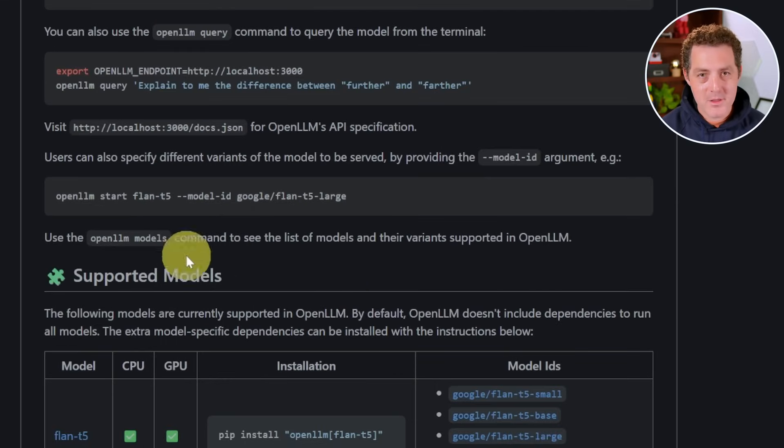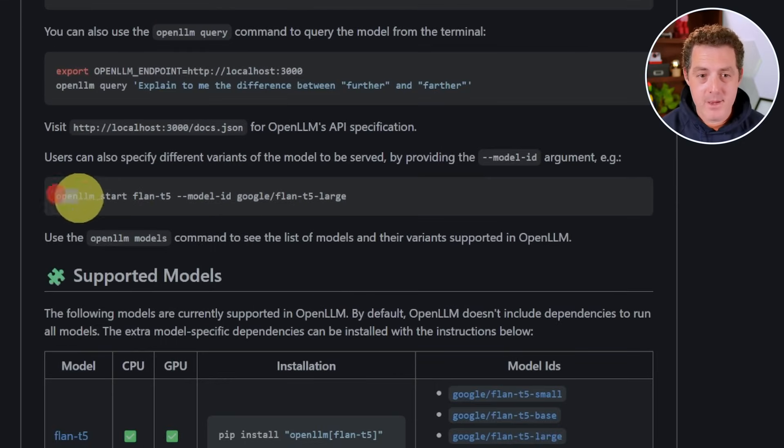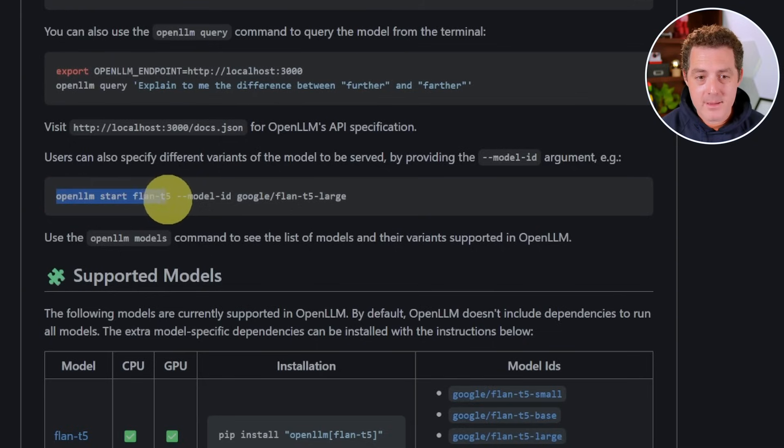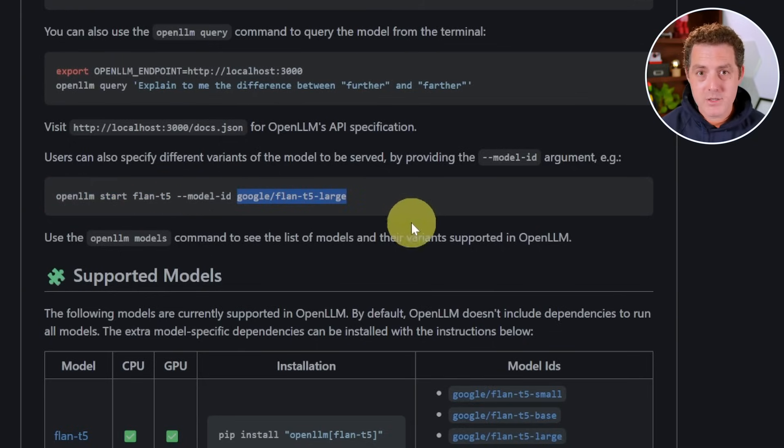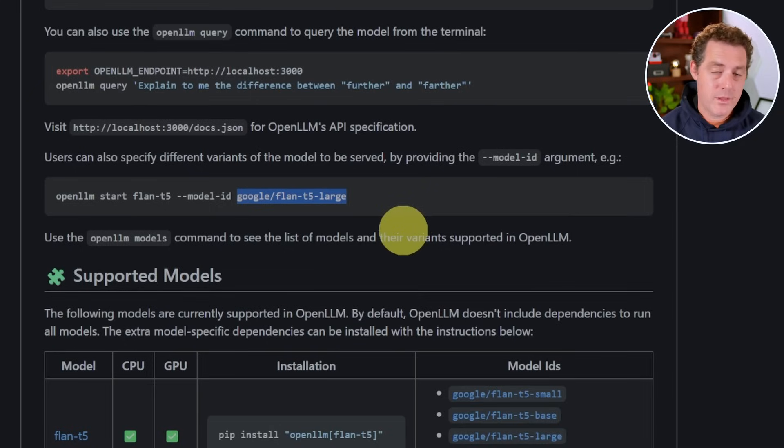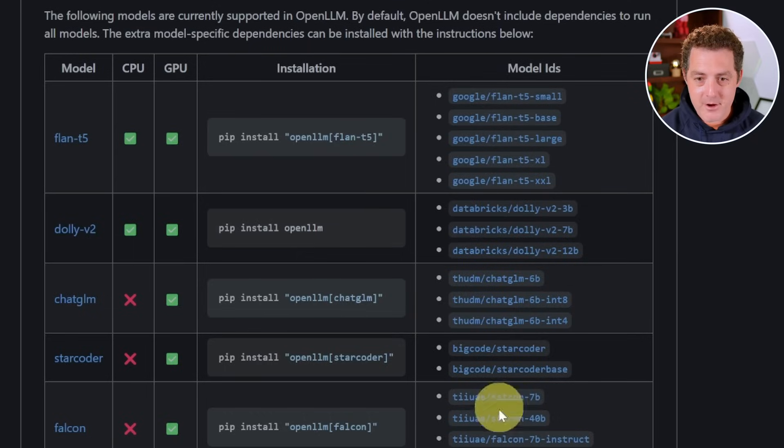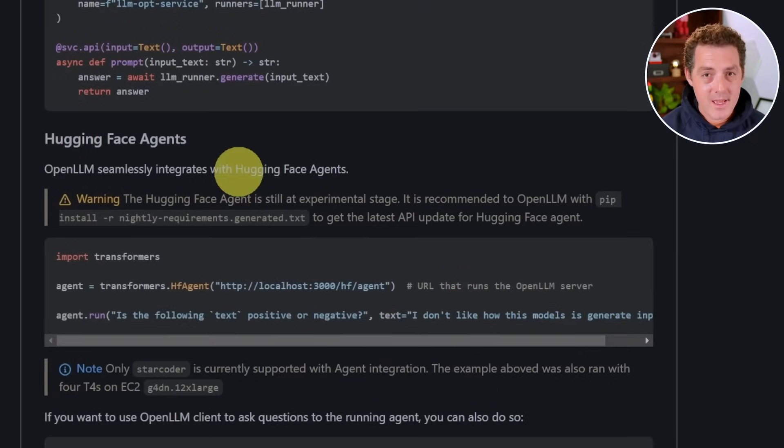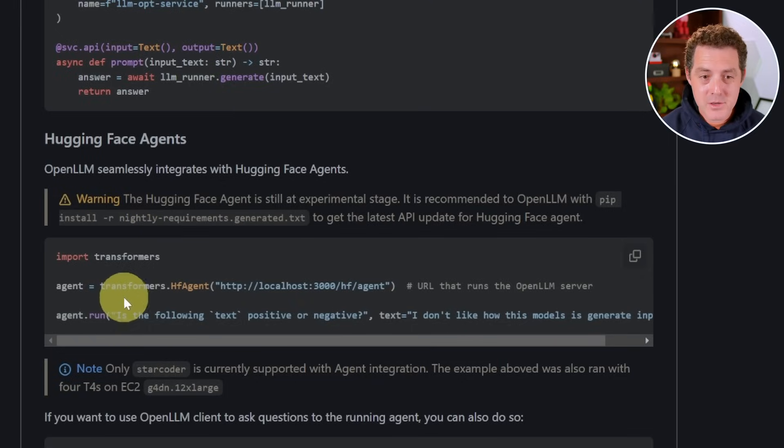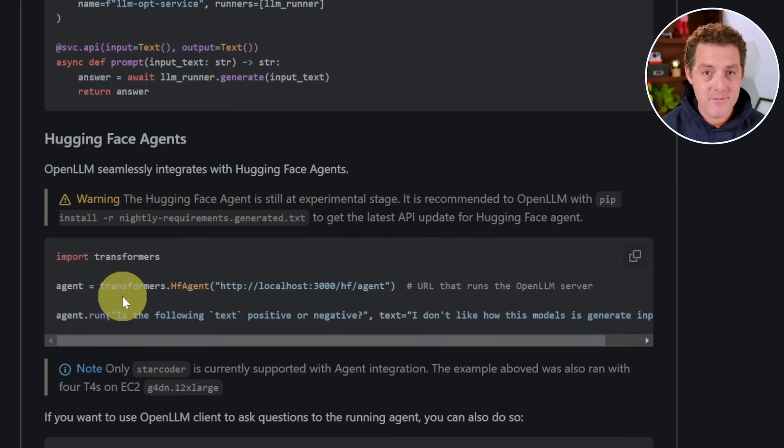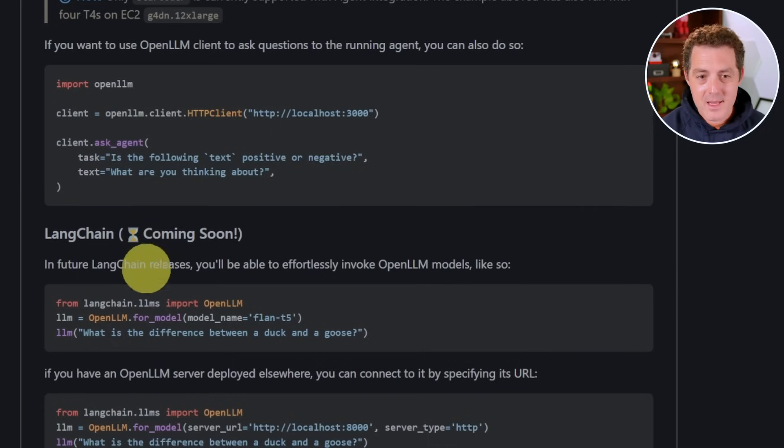Okay, a couple last minor things. One, you can specify different versions of models with this simple command: open LLM start, and then you list the model and then you say model ID, and then you put the model ID at the end. And that will make it so that you're actually starting the server with a specific variant of a model. And here you can see all the different variants of the model. And as I mentioned at the beginning, they also have a hugging face agents integration already. So you can use hugging face agents with any of these local models. So you're really talking about extremely powerful tools now being available completely open source. And Langchain, but that is coming soon.